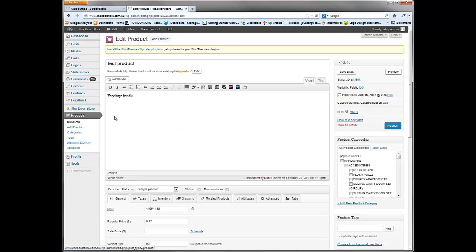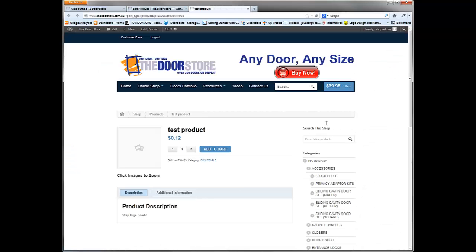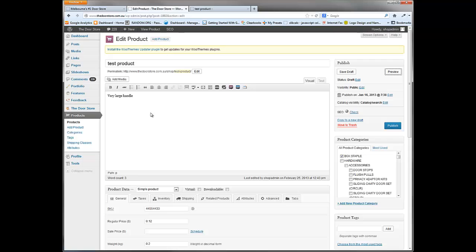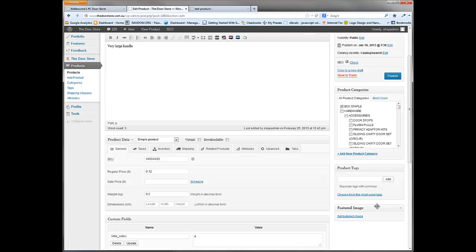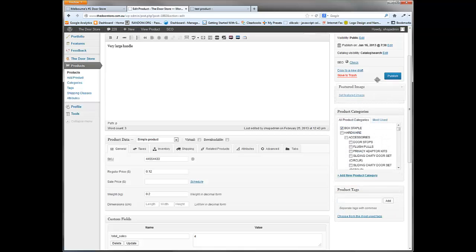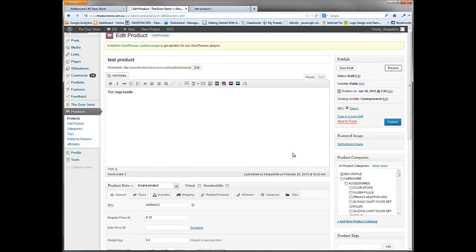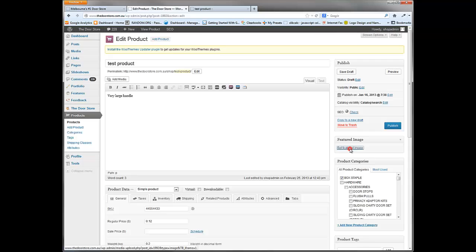Coming into the store and to products, there is a test product here and you can bring up a preview at any time. As you can see, there are no images associated with this test product at all, so we need to work out how to put an image in this area. On the edit product page, the first thing we have to do is add a featured image. Find the featured image box on the right hand side — you can grab it with your mouse and drag it somewhere more useful — then click 'Set Featured Image'.